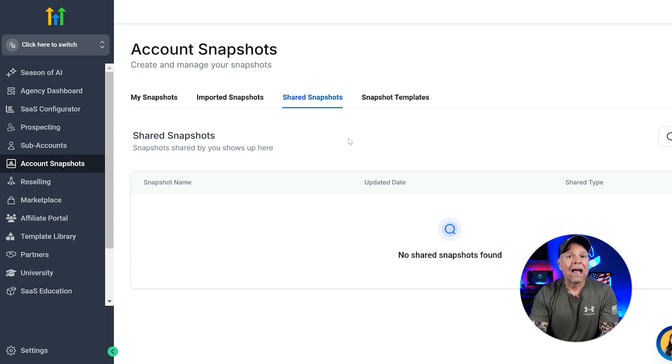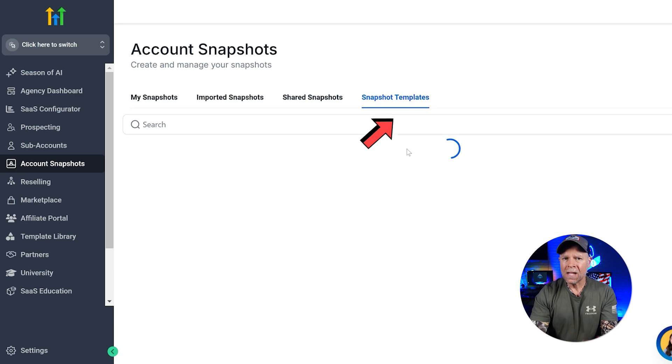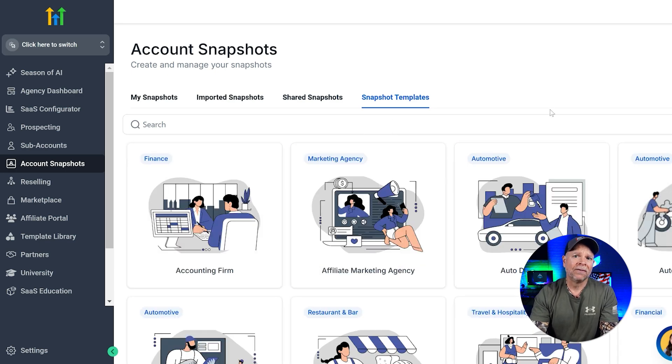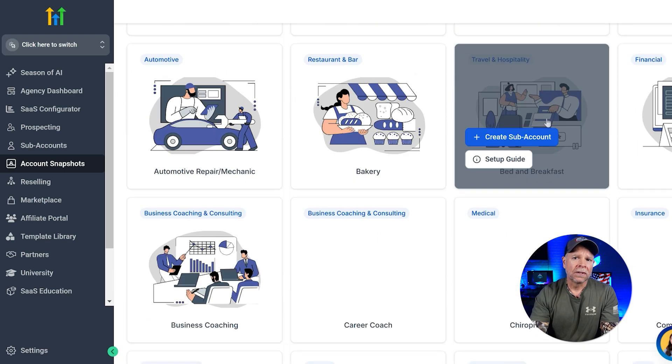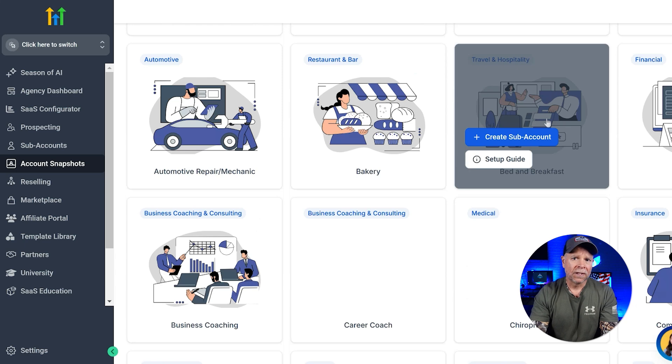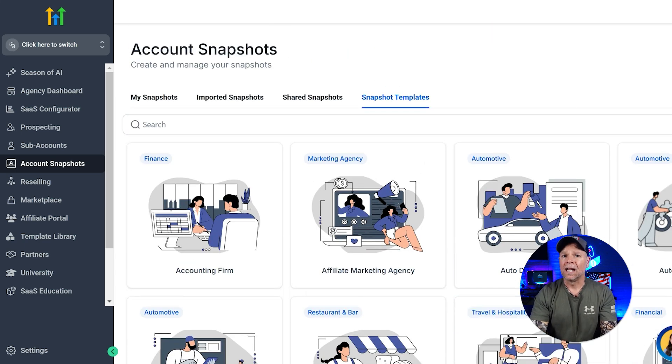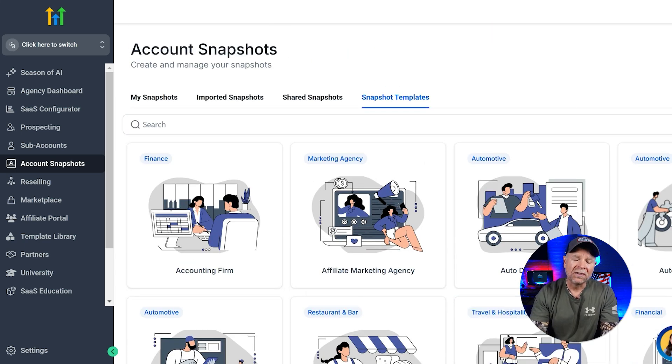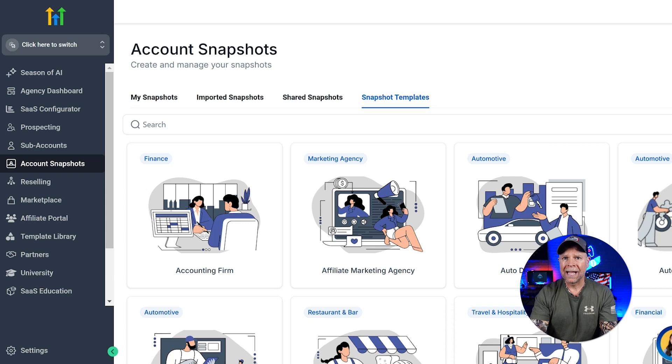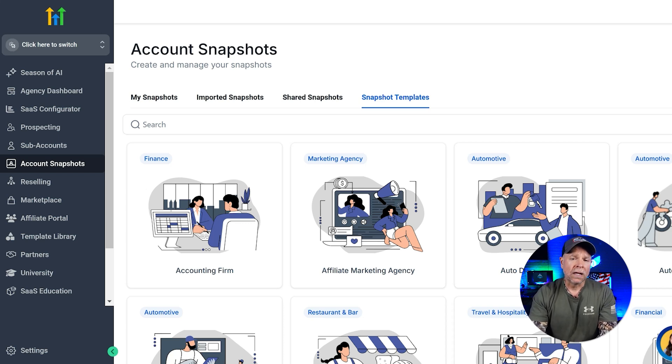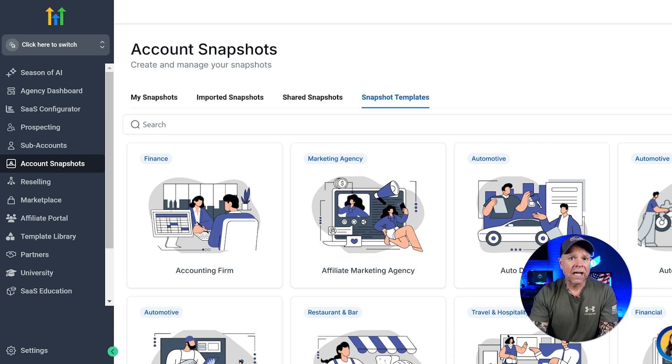And finally, we have Snapshot Templates. This is basically a library of templates that you can use. There are templates related to different industries like finance, automotive, business coaching, consulting, and a whole lot more. These templates are super helpful if you're working in a specific niche and you need a starting point.